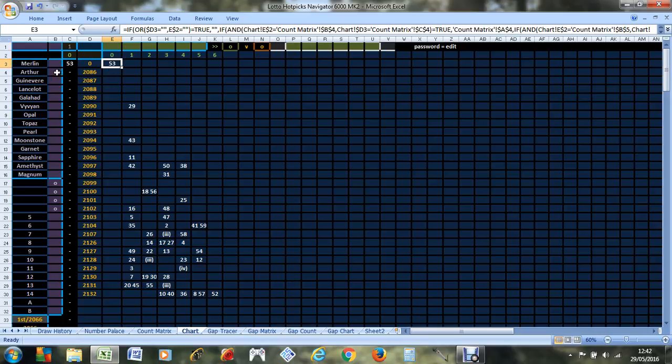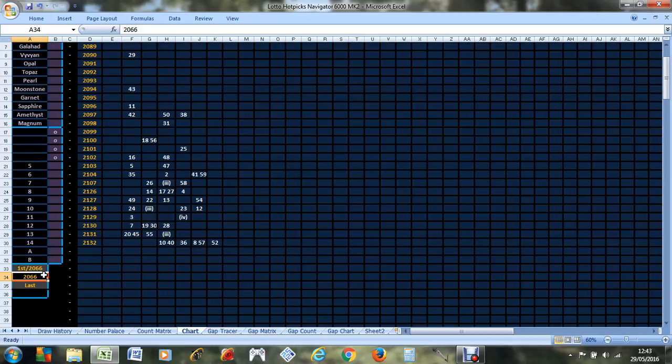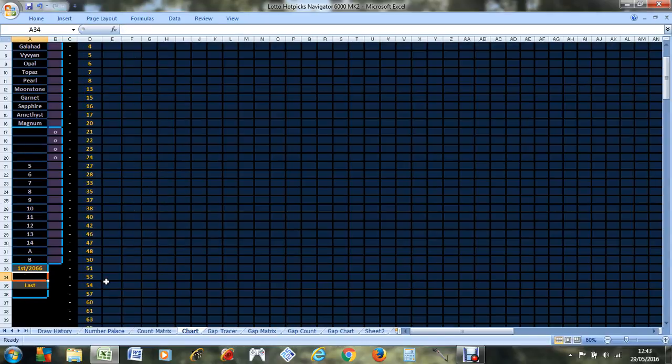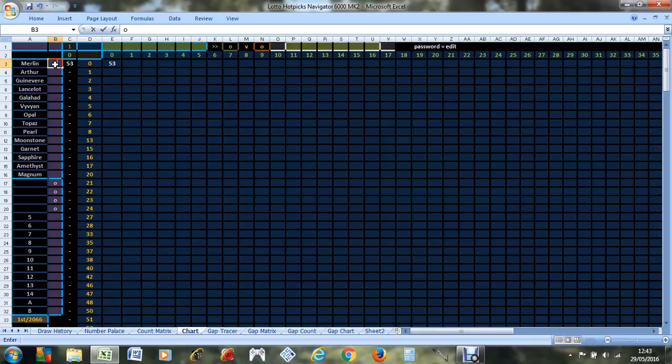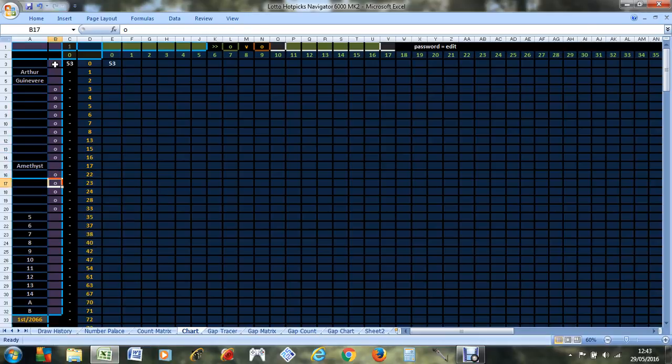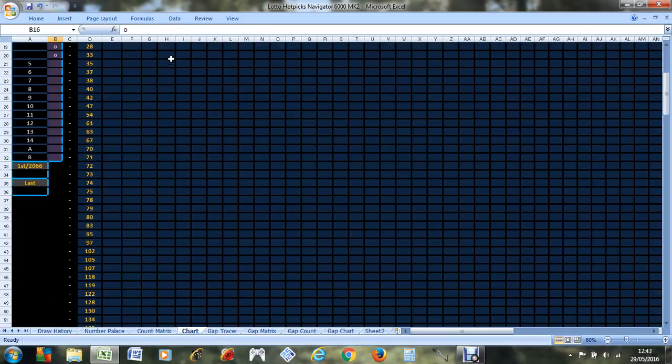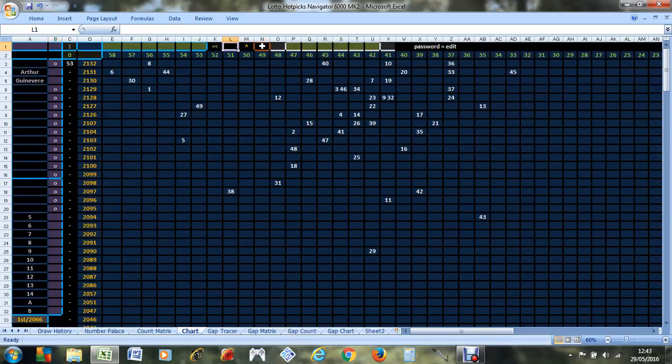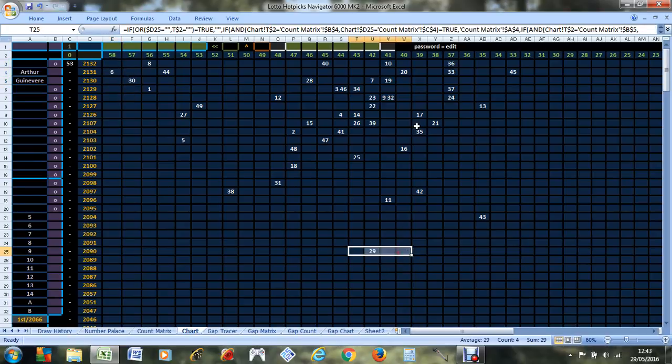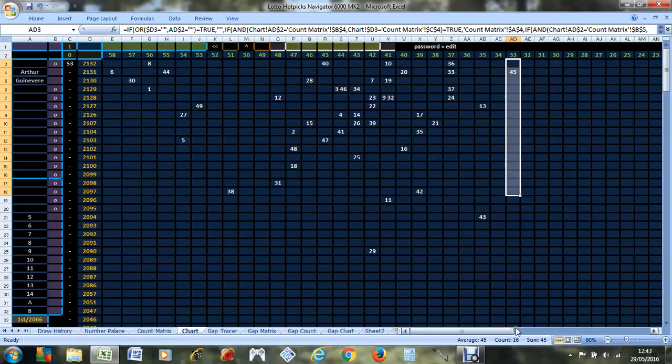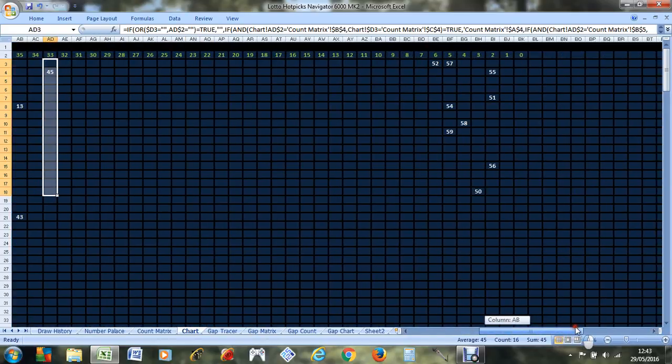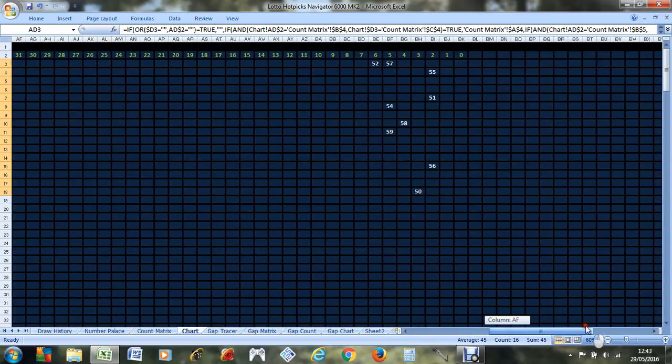So if we look at the statistics just for Arthur and Guinevere, these two machines, and for these sets of balls, ignoring the numbers that they've added, this is what the chart looks like. More frequently at this end, more overdue at the bottom, more recent at the top, less frequent at this end. See, the other numbers are way over there. They've only just been added.